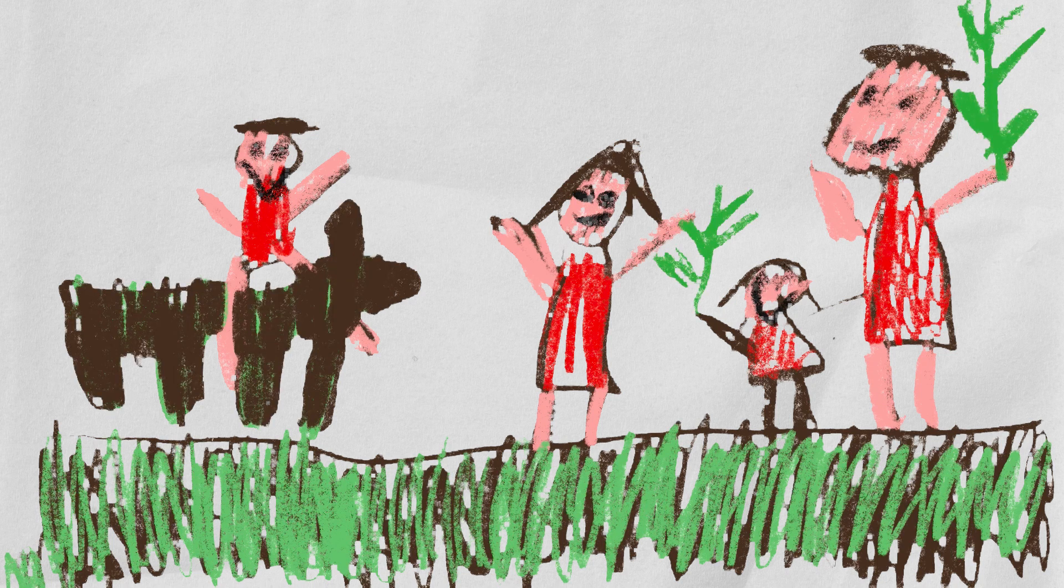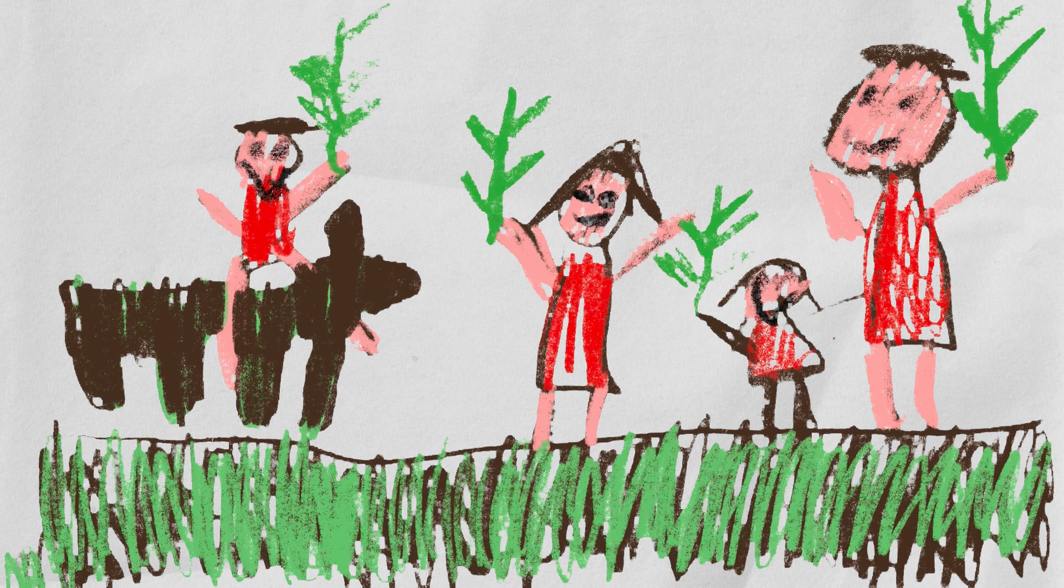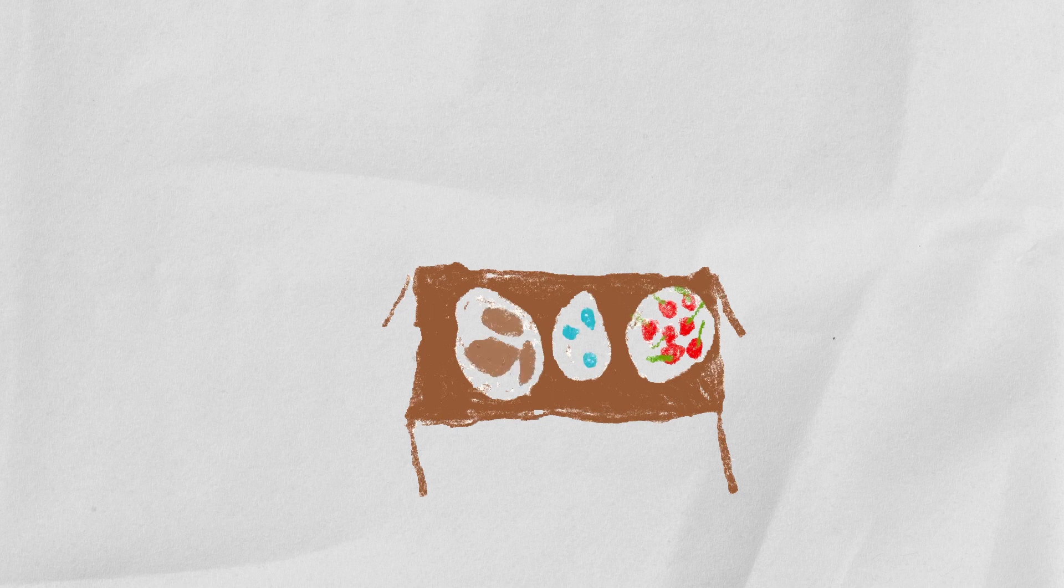Everybody shouted Hosanna and waved palm leaves and put their cloaks and palm leaves on the ground. Jesus was sharing the Last Supper with his disciples because this was the last time that he would have dinner with them. That's why it's called the Last Supper.